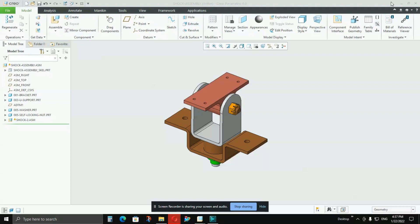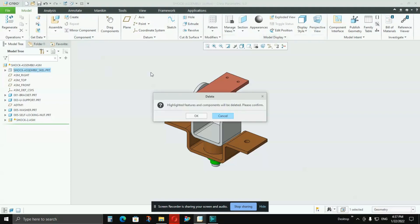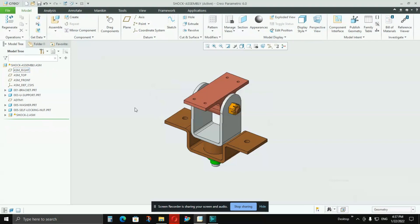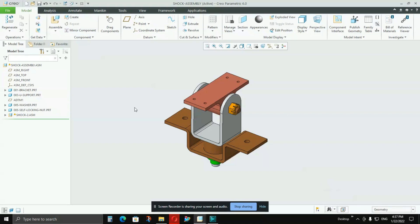In this video, I will be showing you how to create a skeleton model and what are the advantages of it and why we use skeleton models in assemblies. Let's begin. Before we start to explain what a skeleton model is and how to create it, I will just give some background on why it is used.